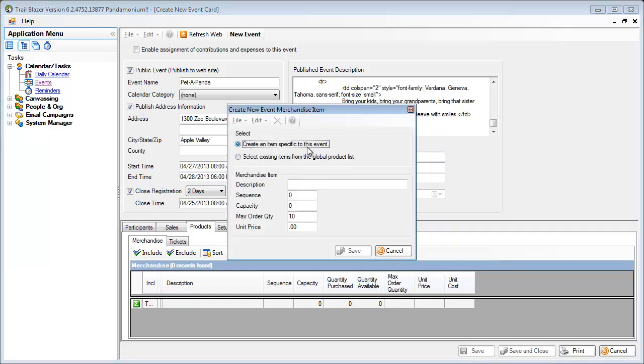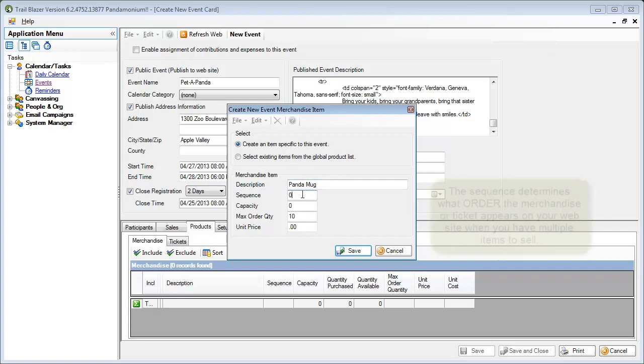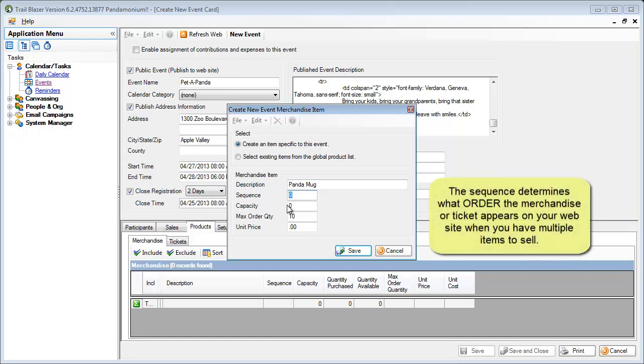This will be specific to this particular event, but I could pick from a global list. Generally, you're going to pick things that are specific to the event. In my case, it's going to be the panda mug. Then, the sequence tells me if I've got multiple things that I'm going to be selling, the sequence allows me to set an order.